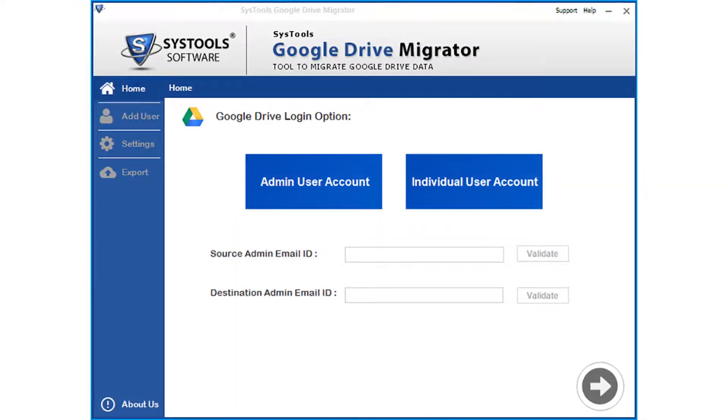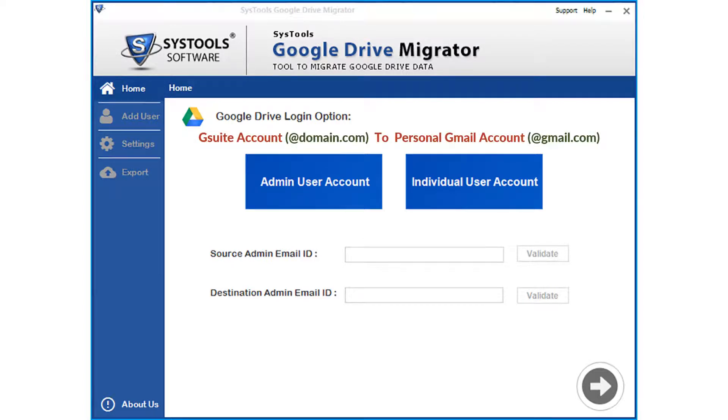In this video, let's see the method of migrating Google Drive storage files from a domain user account to a personal Gmail account.